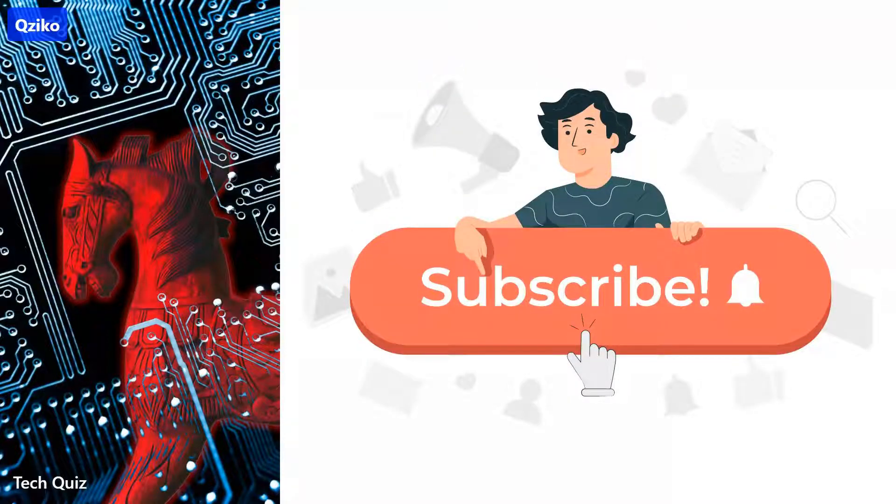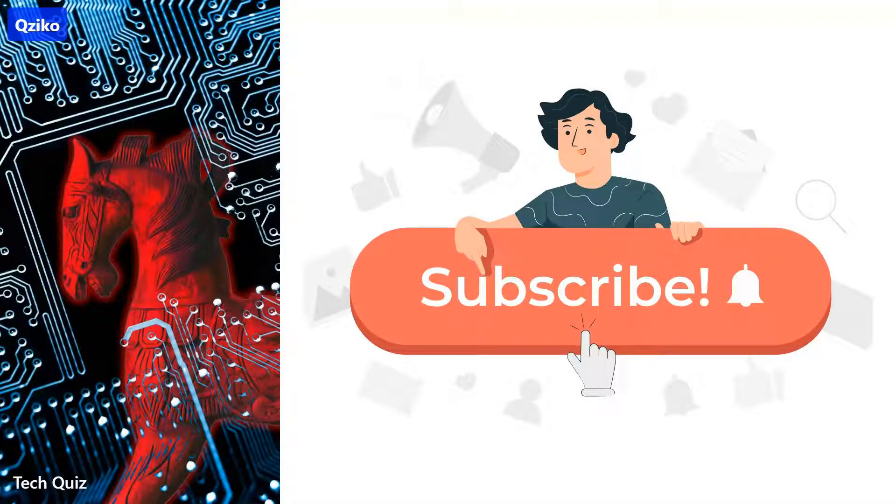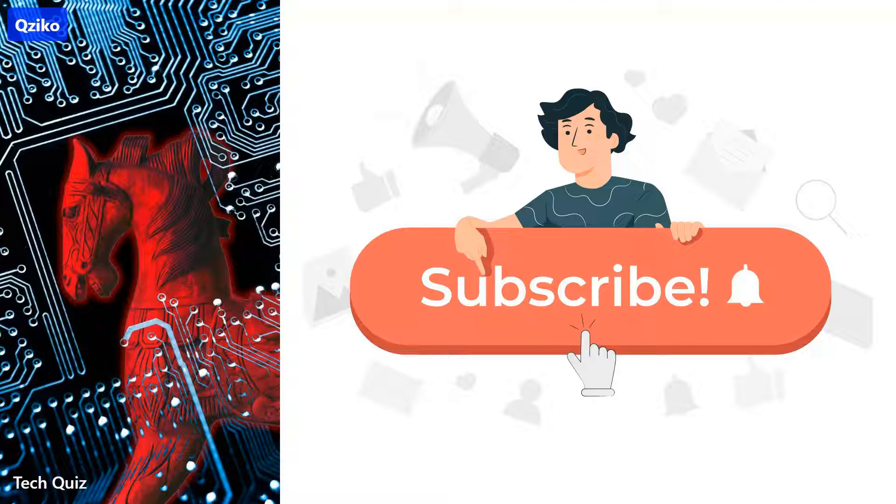If you are new here, subscribe to the channel. It's free and helps us to create more videos. Let's start.